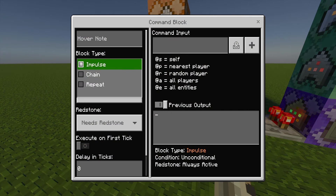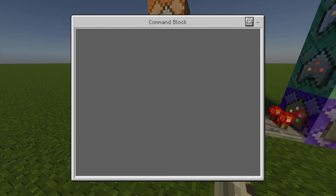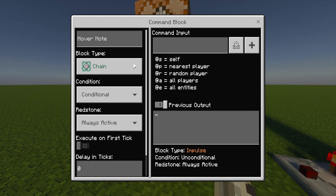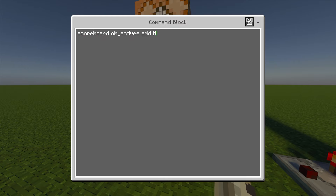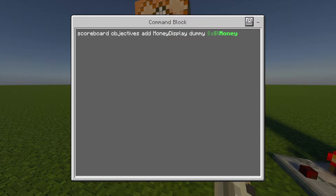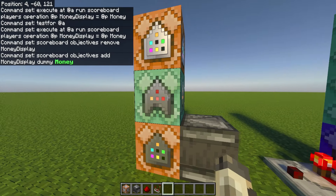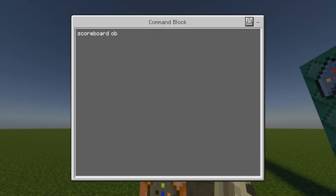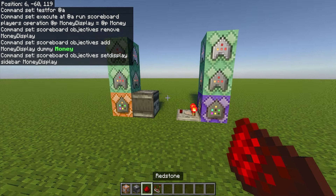On the bottom left, make this one an impulse, unconditional, needs redstone command block, and the command input is: scoreboard objectives remove moneyDisplay. The second command block is a chain, conditional, always active, and this one is: scoreboard objectives add moneyDisplay dummy — and after dummy is where you put that fancy text you made earlier, for me that's §a§l money. The last command block is a chain, conditional, always active, and this one is: scoreboard objectives setdisplay sidebar moneyDisplay.